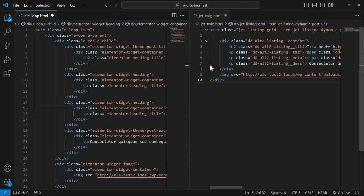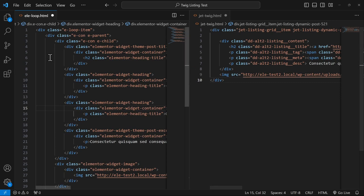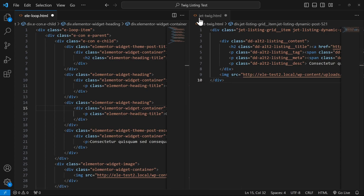Here we have Visual Studio Code. This is the Elementor Loop for the same design as when we're using the JetEngine with the Twig views. See how short it is?